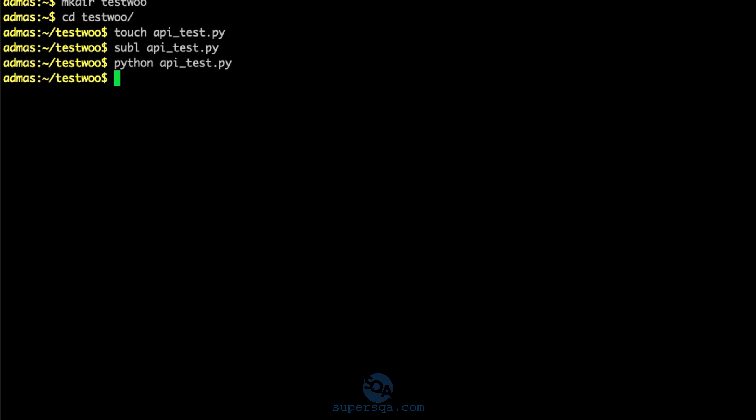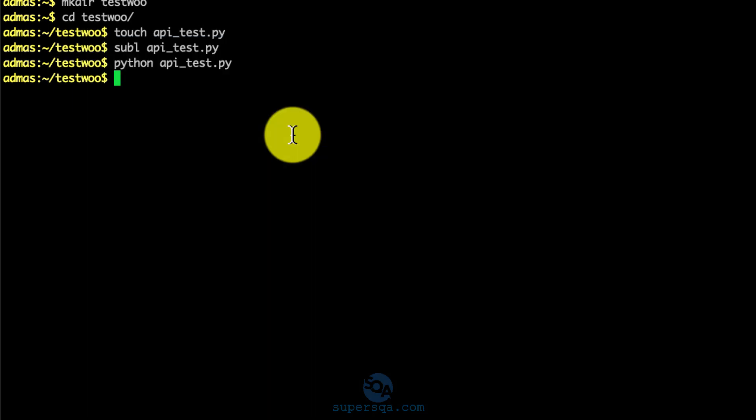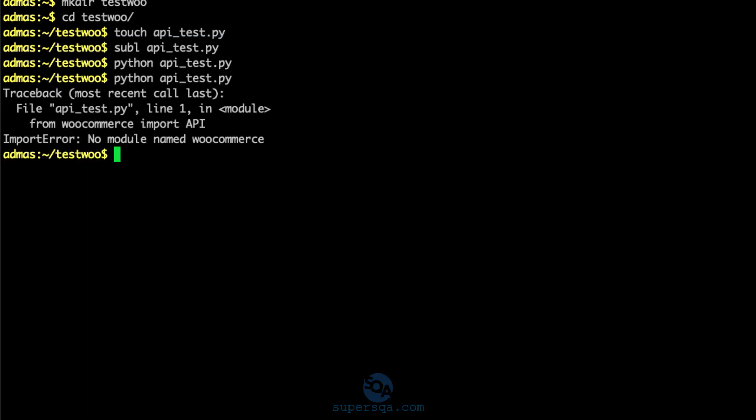There you go. No module named WooCommerce. So I'm doing this on purpose. I could have prepared the virtual environment and everything, but I just want to show you if I install WooCommerce right now, it's going to install on my system, which I don't want to do. So virtual environments are always great things to do.